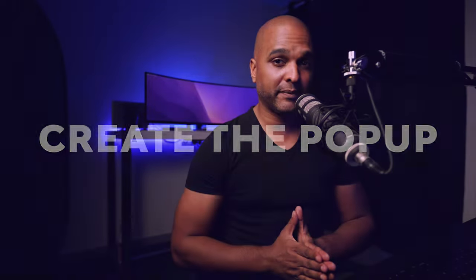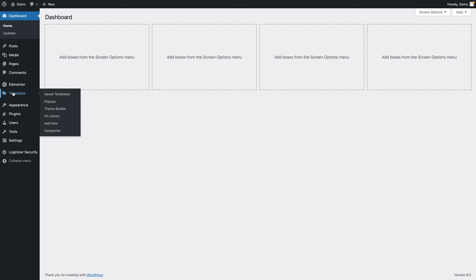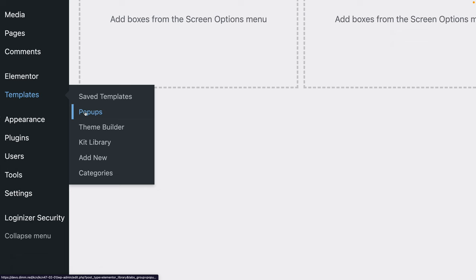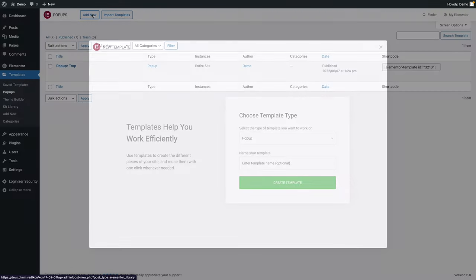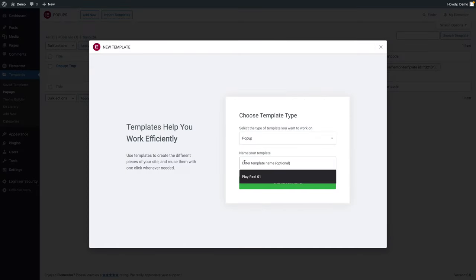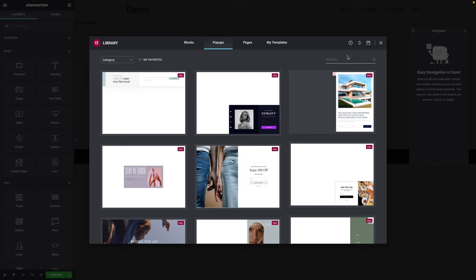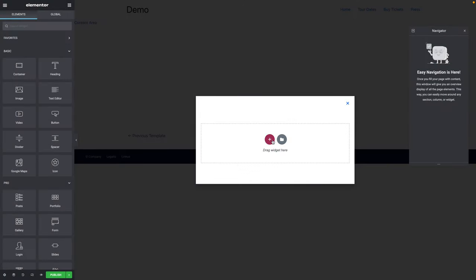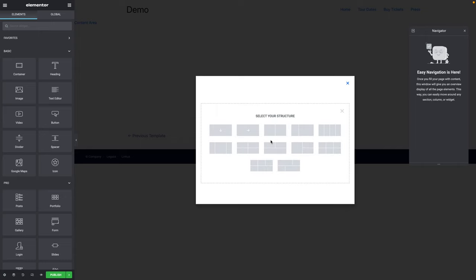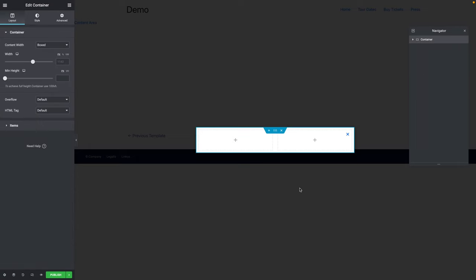Now we can start creating our pop-up. In WordPress, go to Templates, then Pop-ups, and click on Add New. I'm going to call it Pop-up Flexbox Split. Click on Create Template. We don't want to use any predefined templates, so let me close this. Click on the plus sign and choose the structure with two containers.